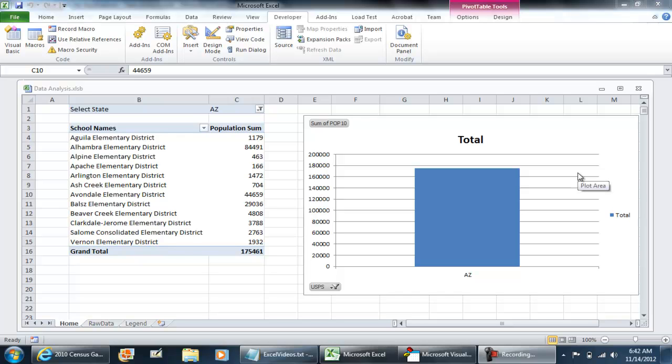Hello everybody. In this video I'm going to show you how you can programmatically refresh your pivot tables every time a workbook opens. It's actually a very simple procedure.